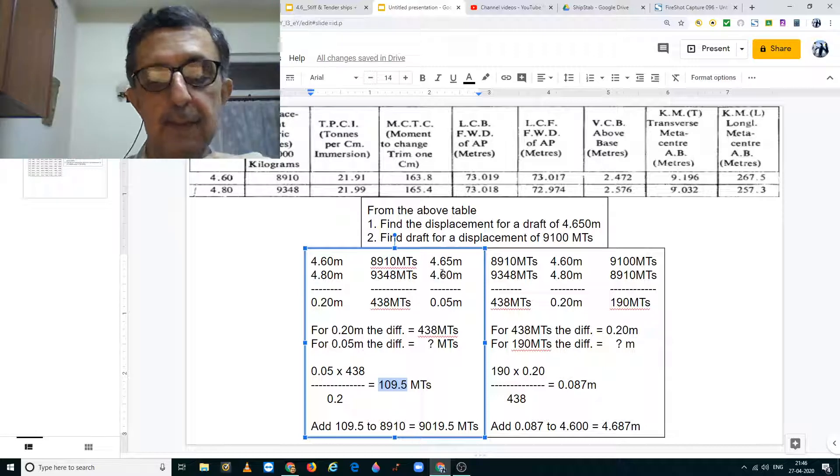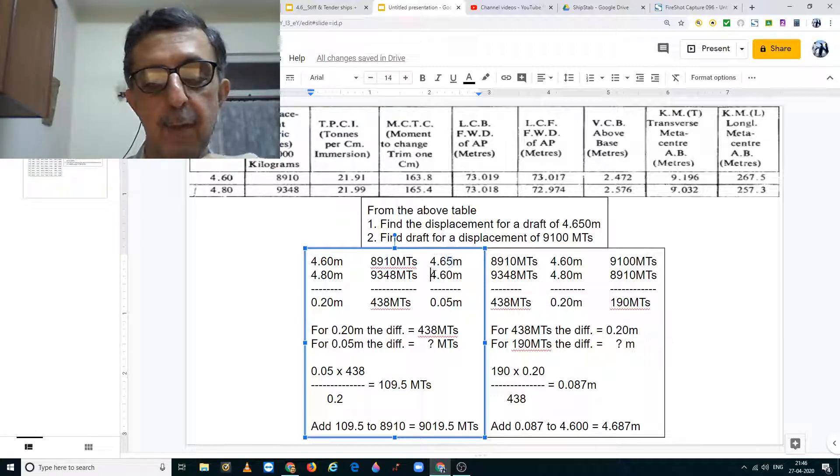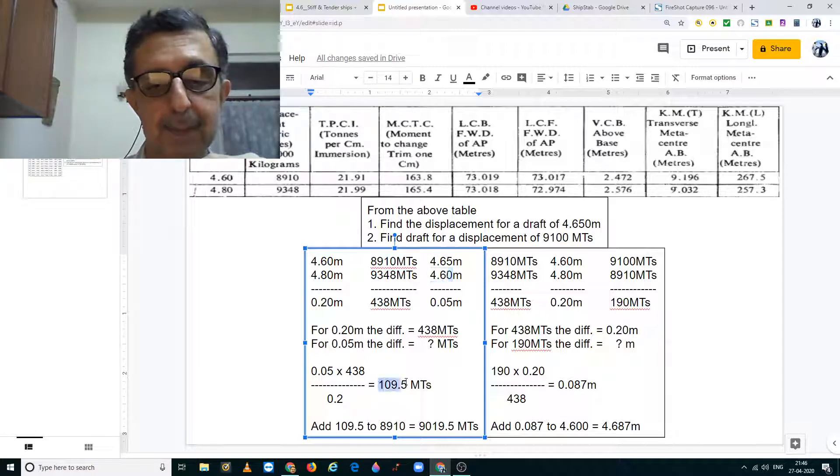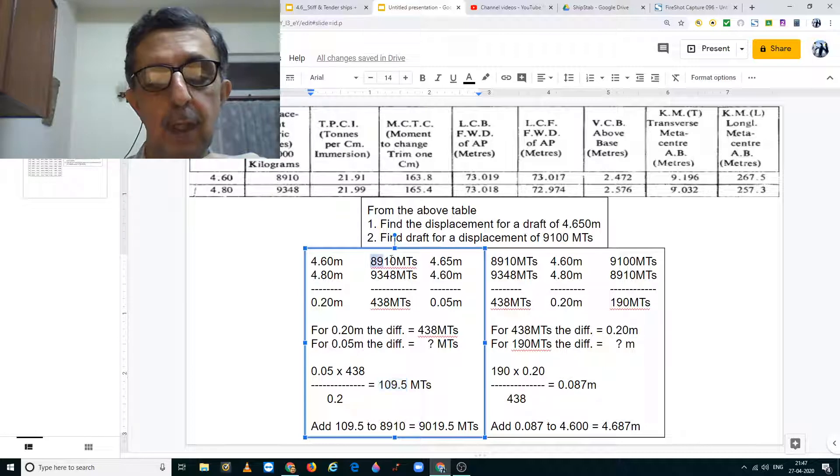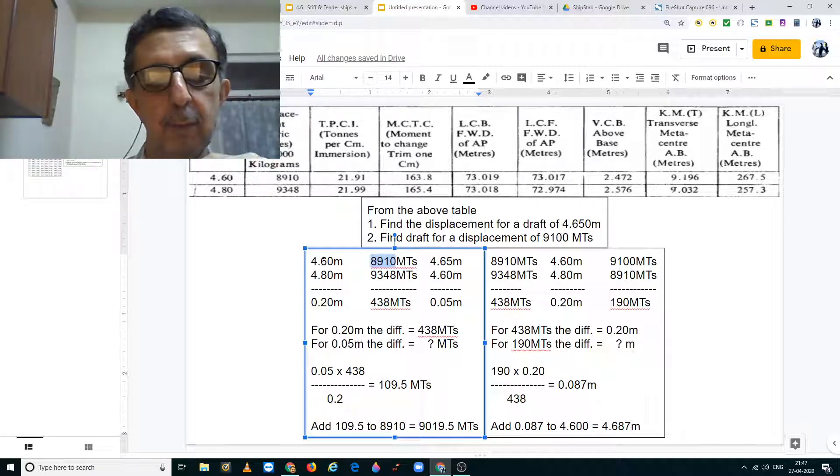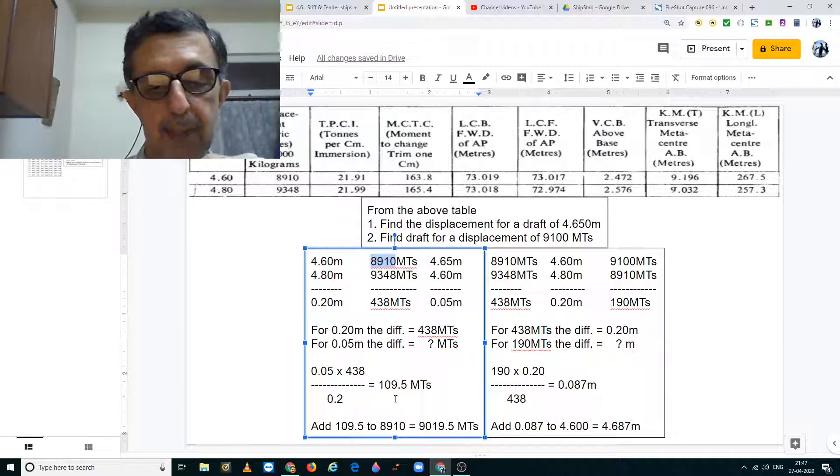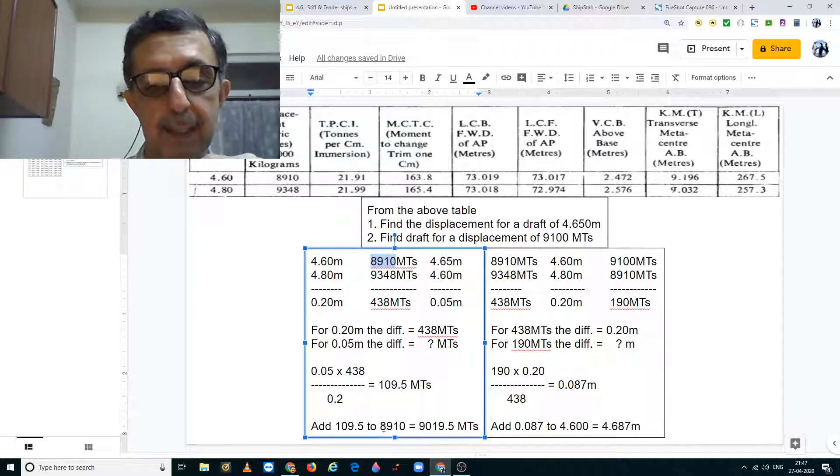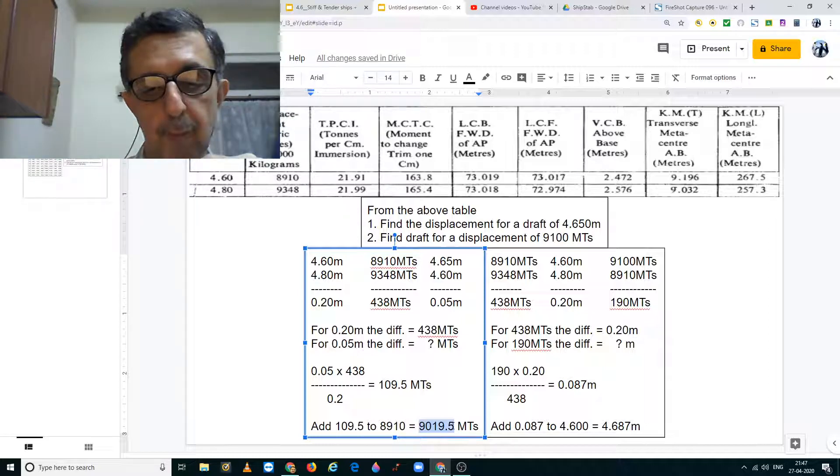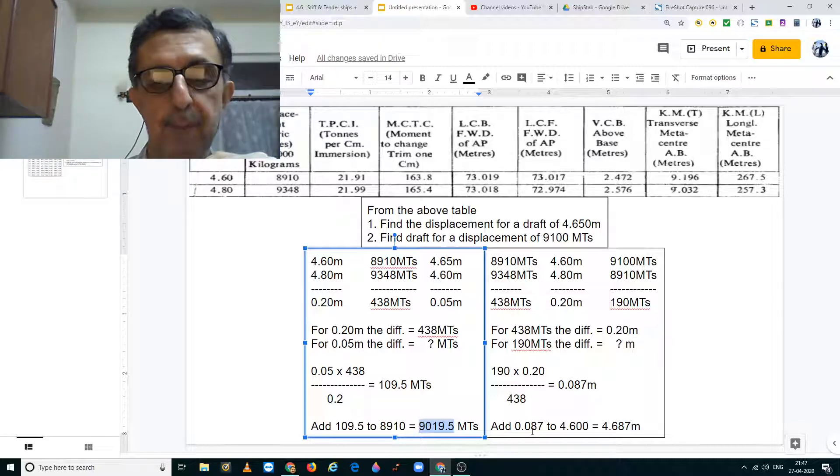Now since we have taken 4.65 from 4.60 we must add this to this displacement. Because this is the displacement for 4.60 meters. So adding 109.5 to 8910 metric tons, we get the displacement at 4.65 meters to be 9019.5 metric tons.